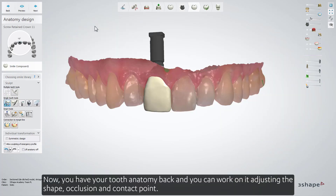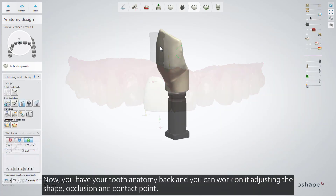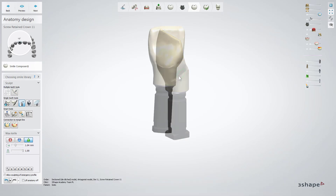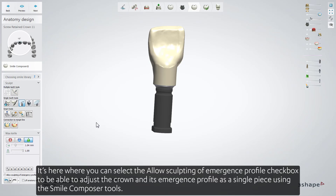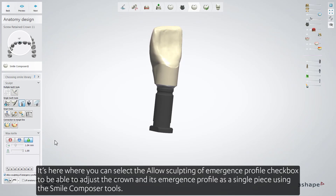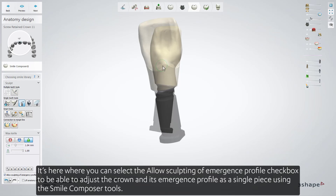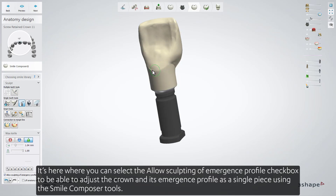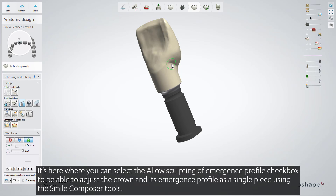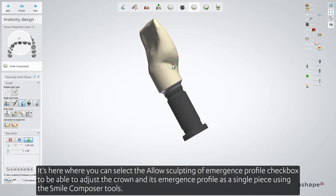Now you have your tooth anatomy back, and you can work on it, adjusting the shape, occlusion, and contact point. It's here where you can select the Allow Sculpting of Emergence Profile checkbox to be able to adjust the crown and its emergence profile as a single piece, using the Smile Composer tools.